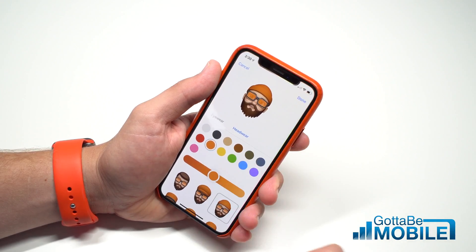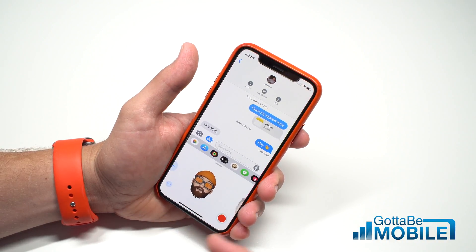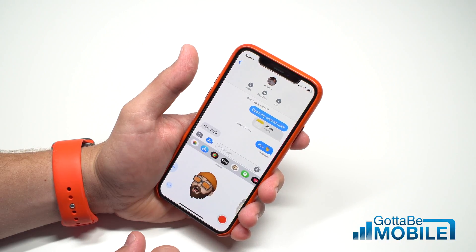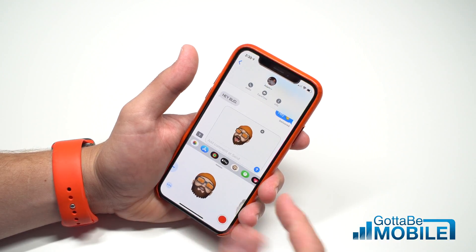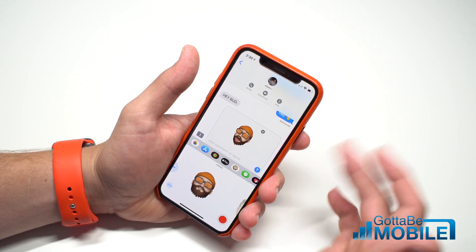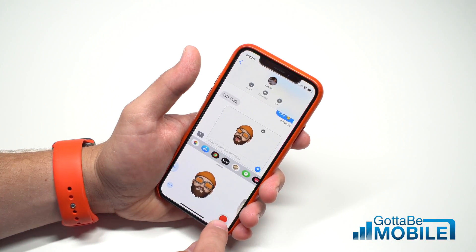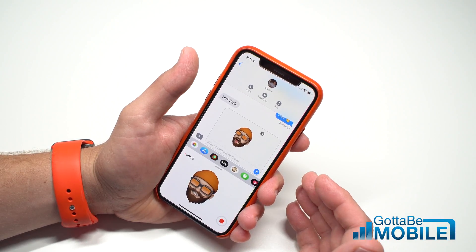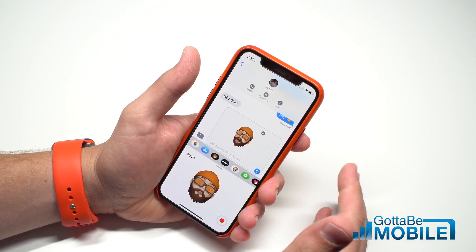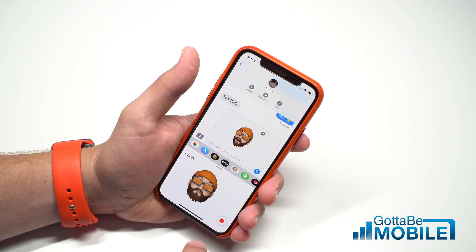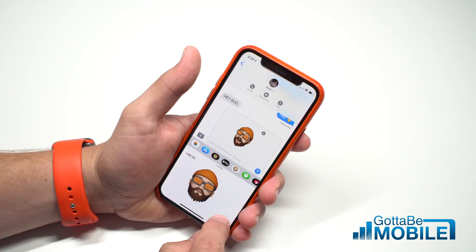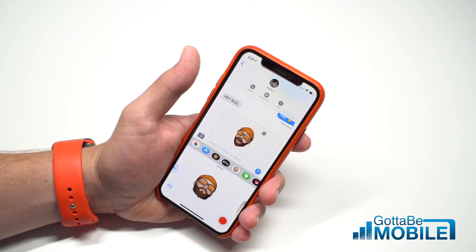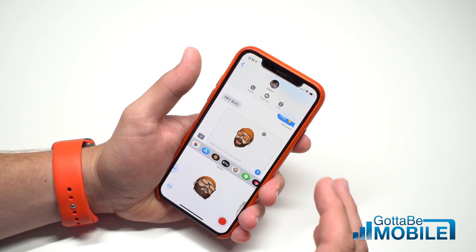Once you've done that, tap Done. You'll be in the Messages app and can start using it. You can tap on it to send it as just a sticker or an image. Or tap the record button, and it'll give you 30 seconds to say whatever you want to the person you're talking to. You can end it early or go the full amount — just tap Done when finished. It'll play that back so you can see if that's what you want, and then you can decide to send it.